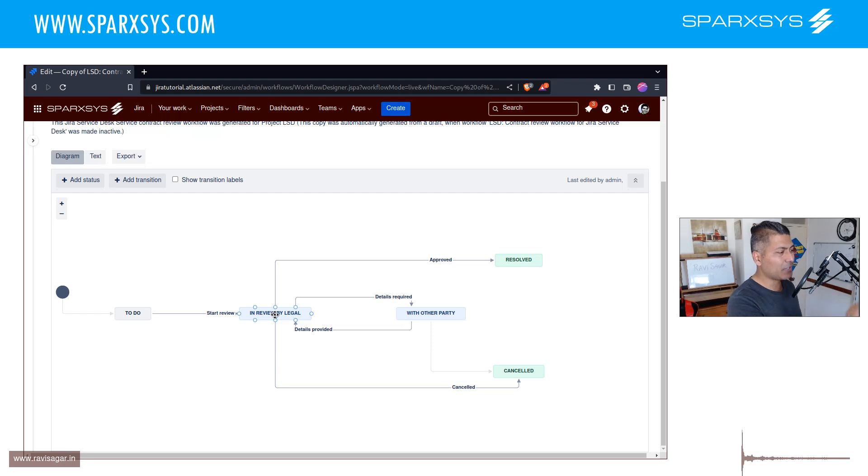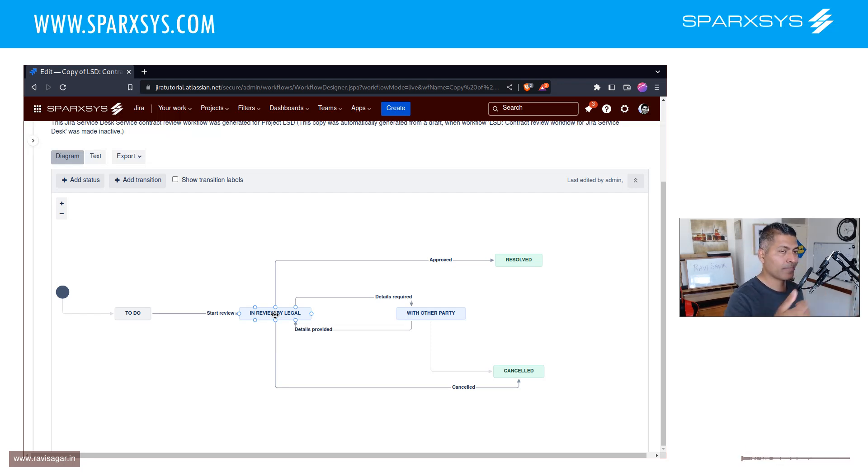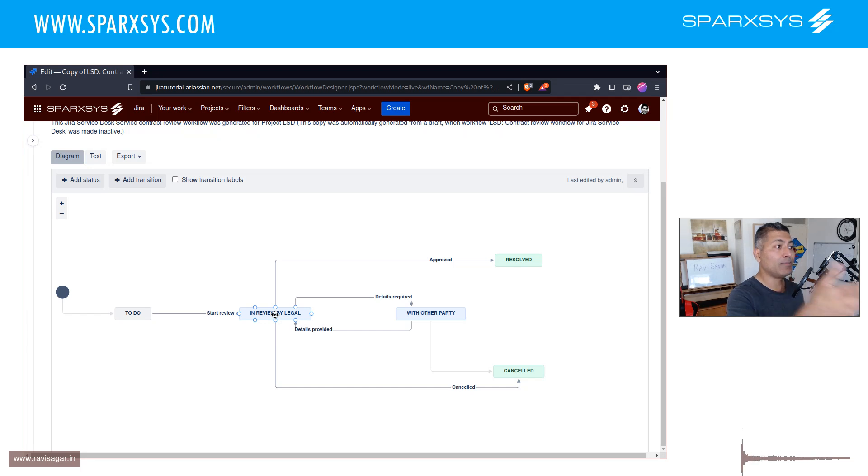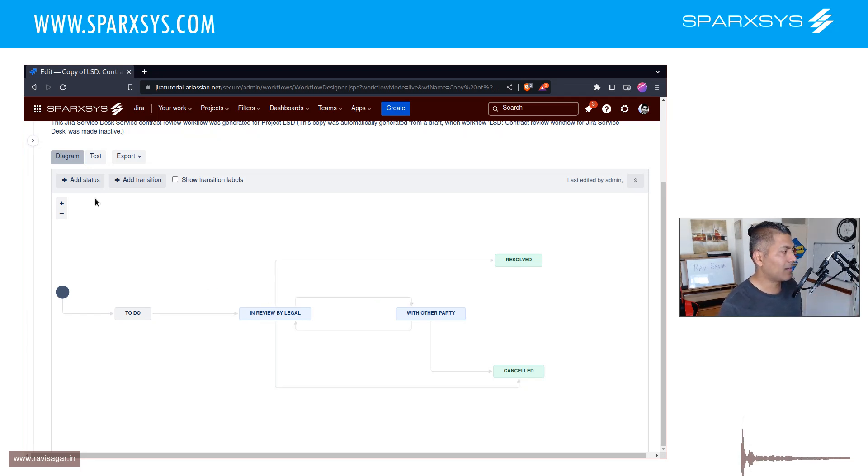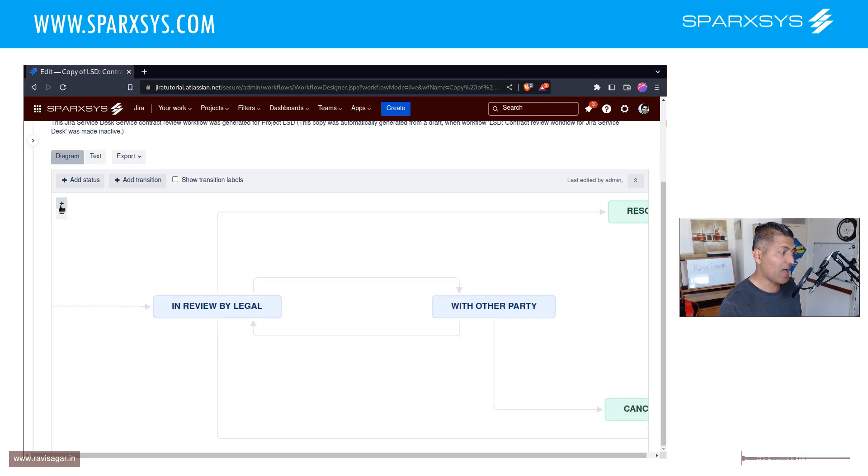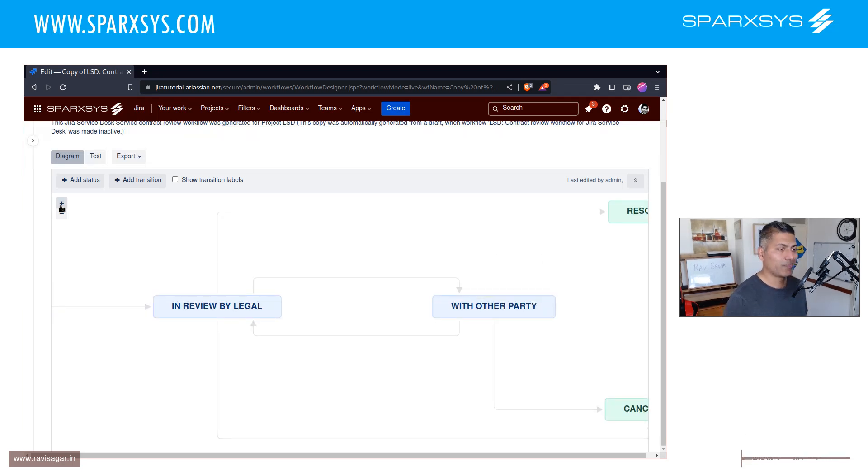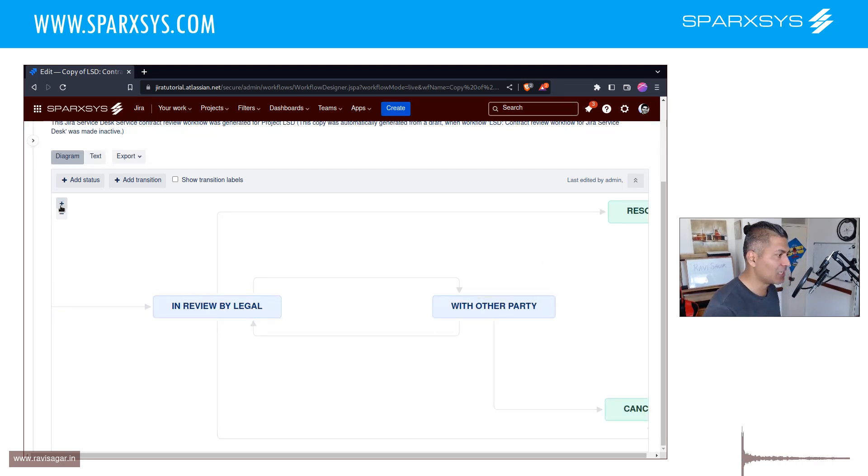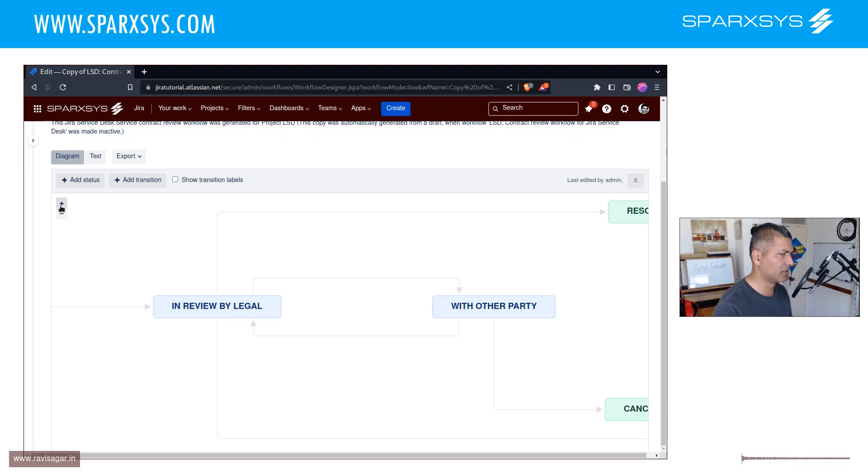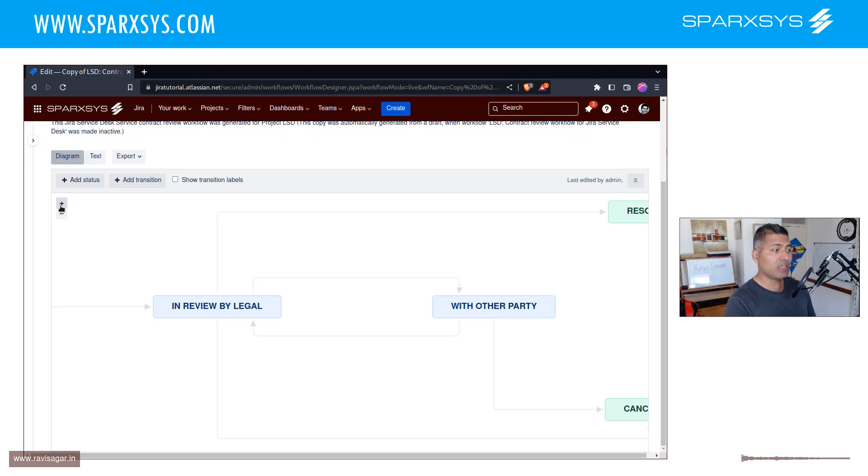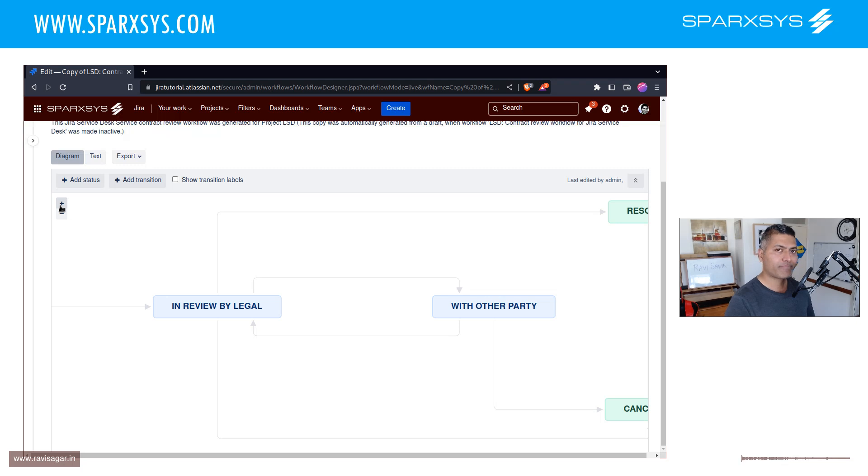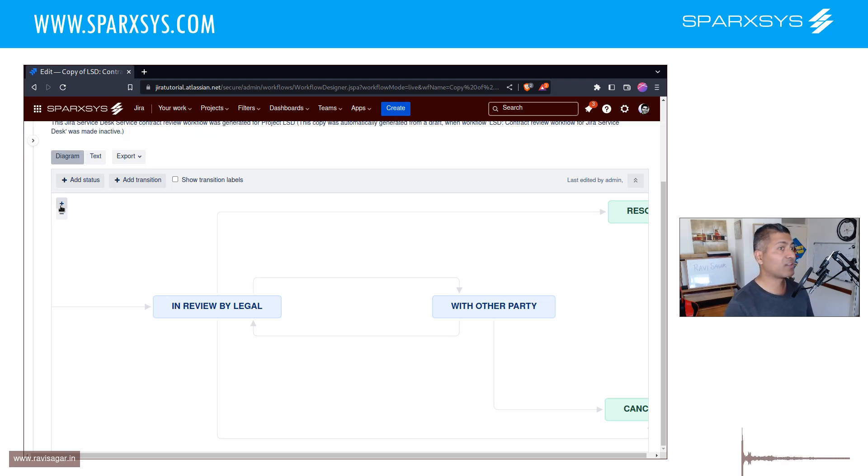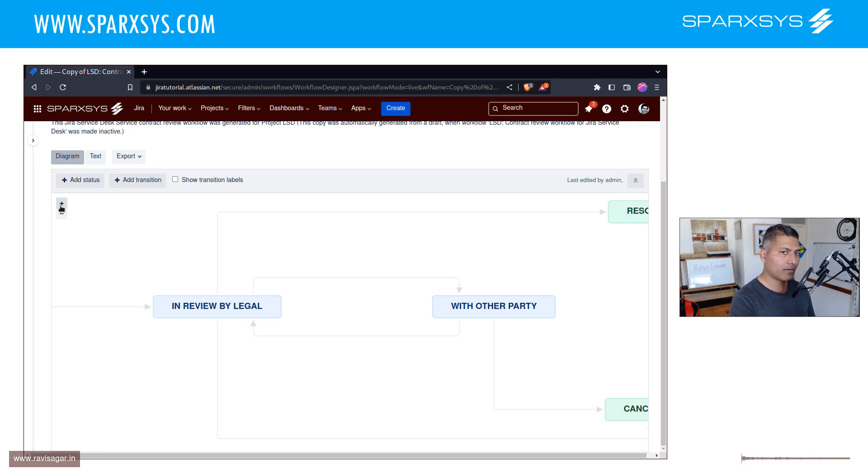Because you don't really need to know, by looking at the status, which team is working on it. So it says IN REVIEW BY LEGAL. Now IN REVIEW BY LEGAL is a nice state to have, because then of course, when you are writing your JQL or whatever, you know, pie chart or filter, you can see, okay, I have this status called IN REVIEW BY LEGAL, and it means that this is being reviewed by LEGAL. So I'm not really saying don't do it.